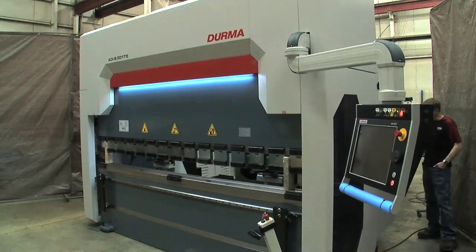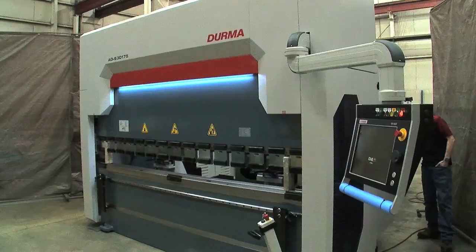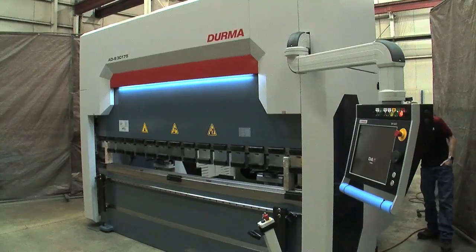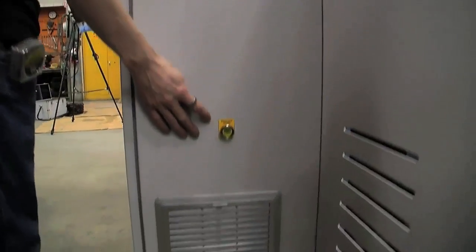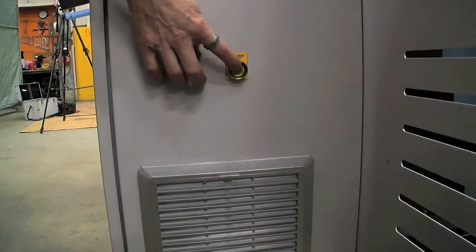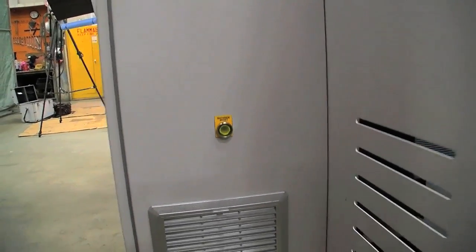And then on the back side of the control cabinet we have a back side reset. That's for the light curtain in the back. You want to reset that so it's a solid yellow light.